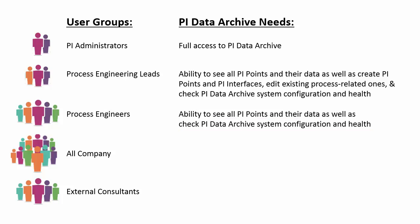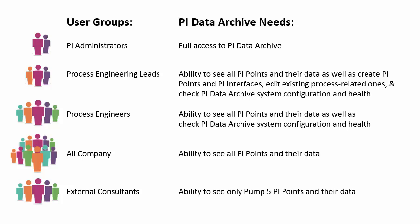And finally, at our company, all of the employees do have access to see all the data in our PI system, make it easy to share the data. However, our external consultants, they are just helping us troubleshoot a particular asset that we are having issues with, our pump 5. So they will only need to see the data for pump 5.